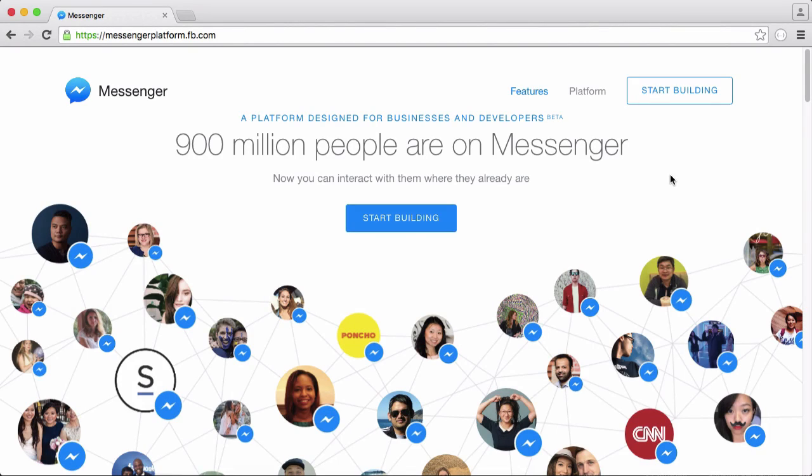So in this short series we're going to be learning how to create our own really simple bot using the new Facebook Messenger platform.